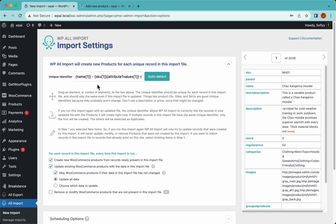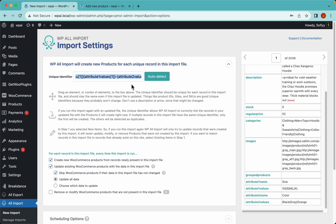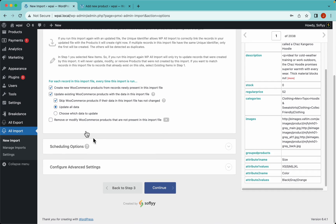In step 4, click the auto-detect button and WP All Import will detect the right unique identifier for us. The unique identifier ensures that each row has a specific combination or element that is unique and won't be the same for another row. WP All Import chose a combination of name, SKU, attribute 1 (size), and attribute 2 (color) - this is a truly unique value so it works for us. I'll leave links in the description for how to choose this manually, for taxonomies, and for the function editor.